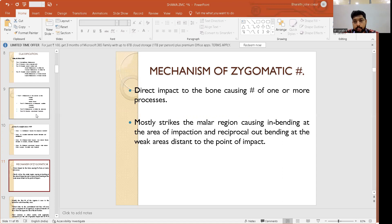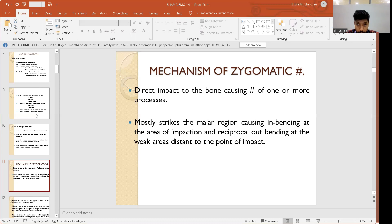The mechanism of zygomatic complex fracture involves direct impact to the bone causing fracture of one or more processes. It mostly strikes the malar region, causing in-bending at the area of impact and reciprocal out-bending at weak areas distant from the point of impact. The malar prominence is the most projected area on the face, making it the first area to be struck.